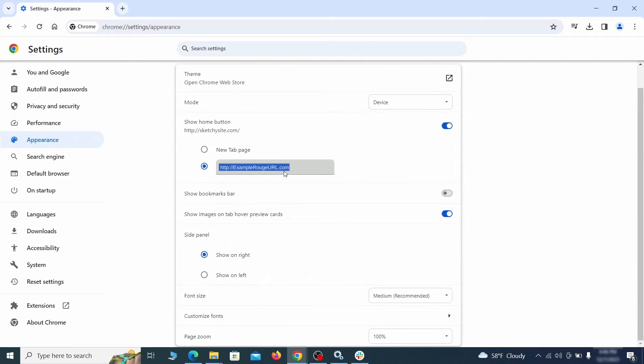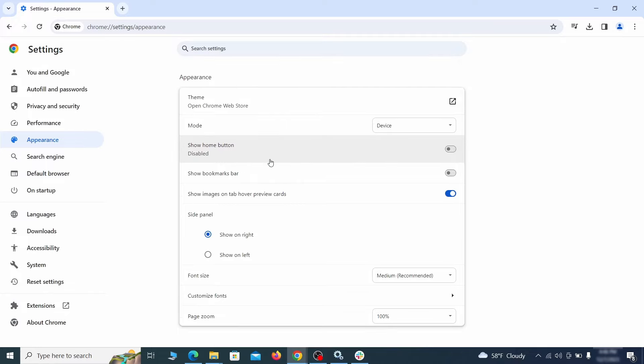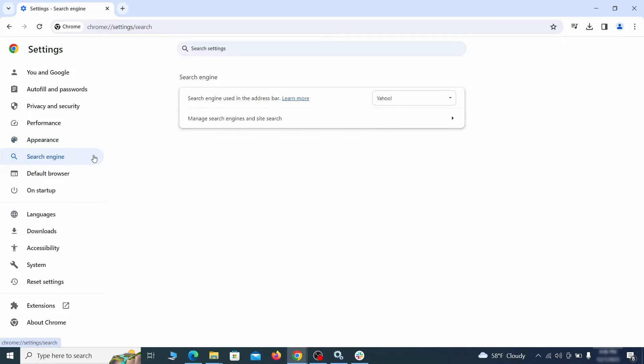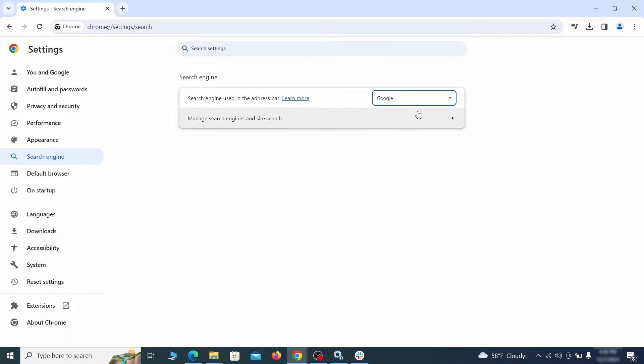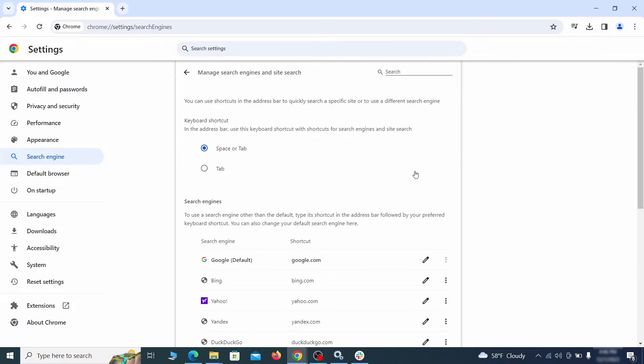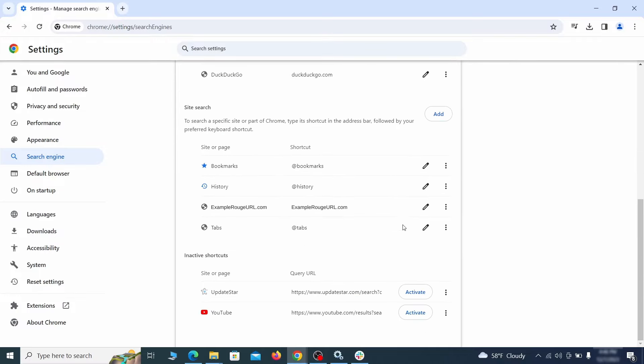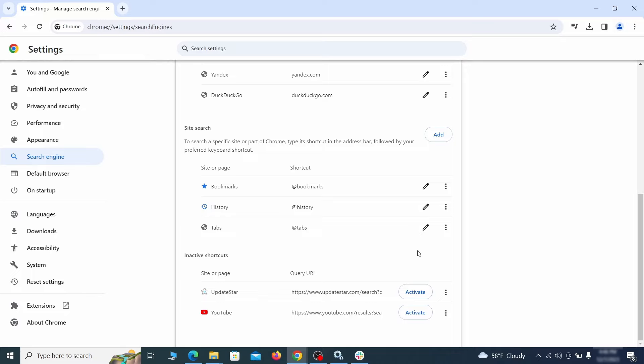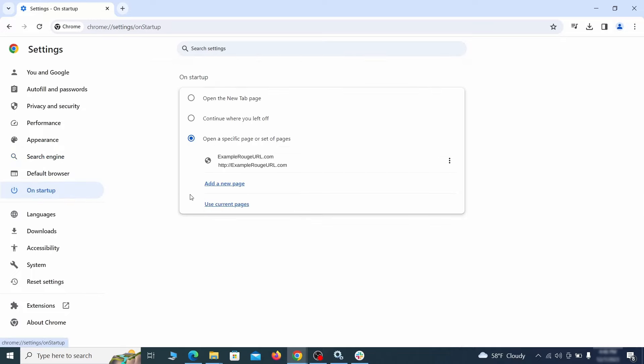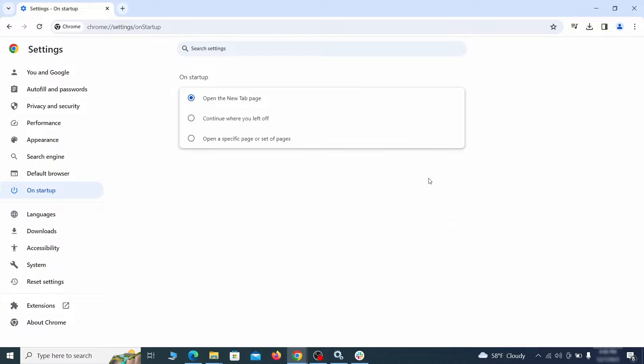Now go to appearance from the left and see if there's any custom URL written in the home button section. If there is and you don't recognize it, delete it. Also visit the search engine tab, make sure that the default search engine is the one you want, and then go to manage search engines. Look for unknown and questionable search engines and if you find any click the three dots next to it and click remove. Head over to the on startup tab, check if the third option is selected there. If you spot any odd looking URLs listed, go ahead and remove them as well.